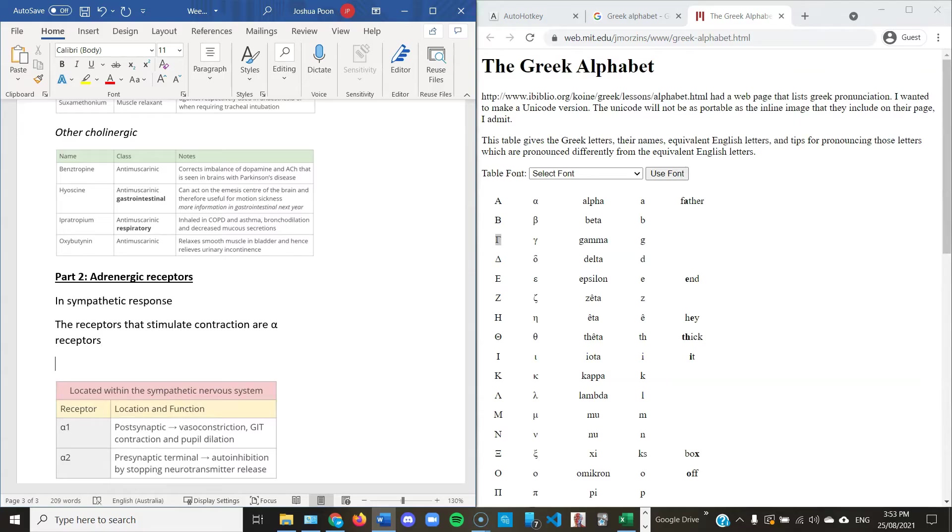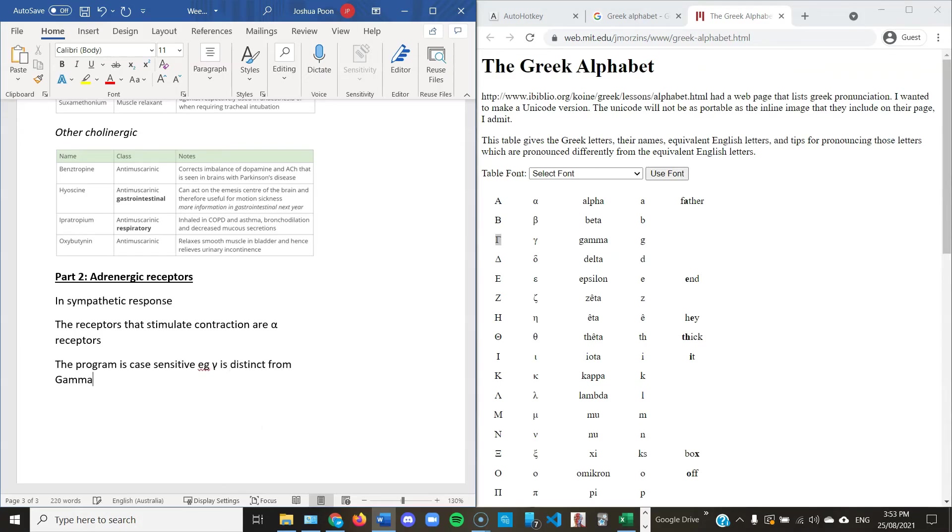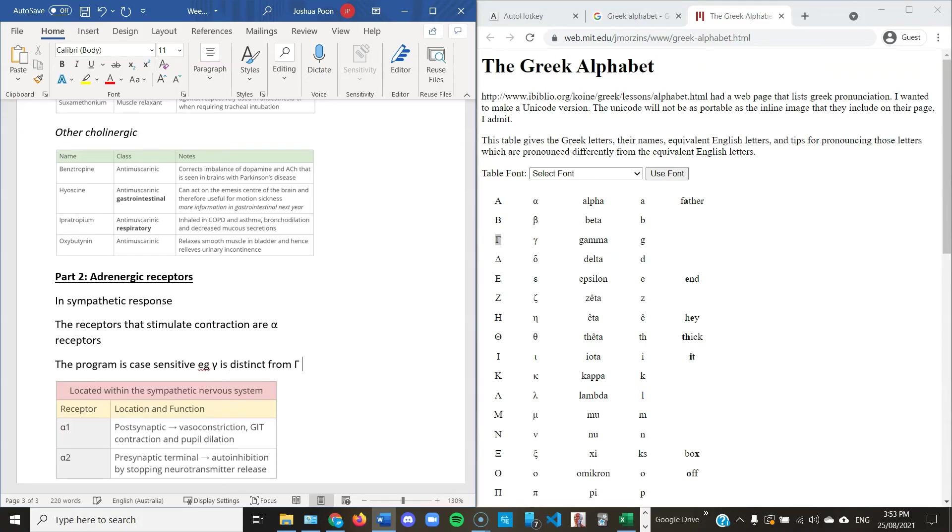But if you want to type lowercase, simply type in lowercase sigma. And also, if you actually want to type in sigma, one thing you can do is that when you reach the A, just use your left arrow key, then use your right arrow key and space again. And that will nullify the shortcuts.